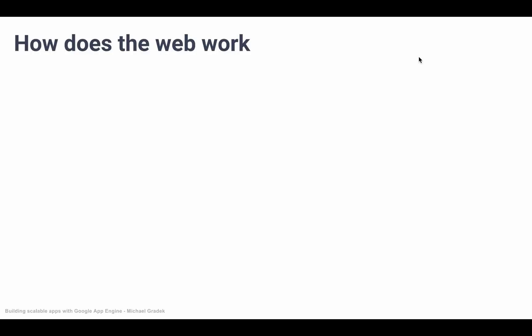Okay, so first things first, we're going to go through a very broad overview and see how the web works. This will give us some fundamental knowledge which will help us understand how we build applications.